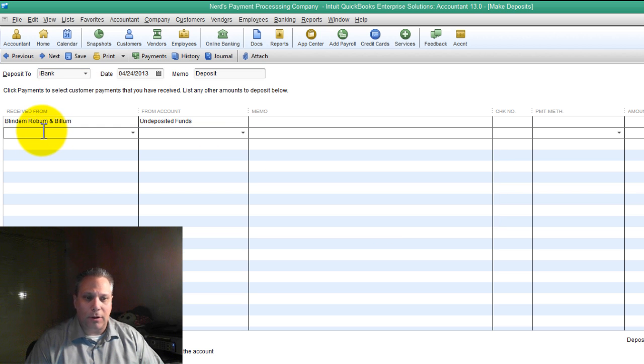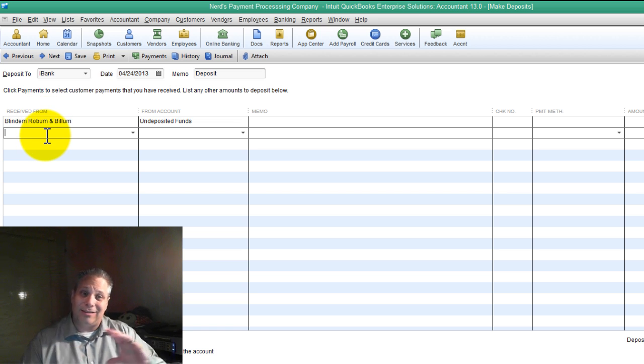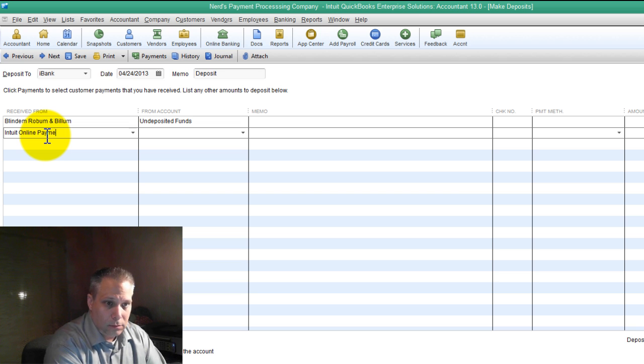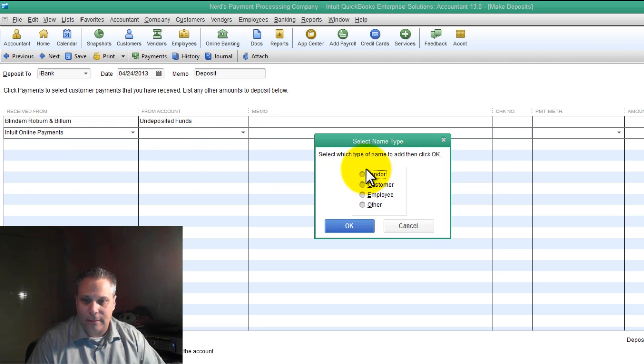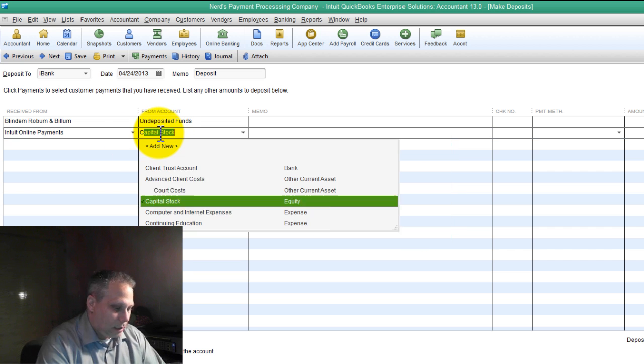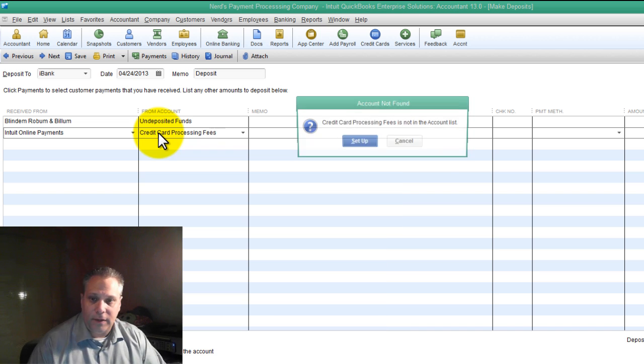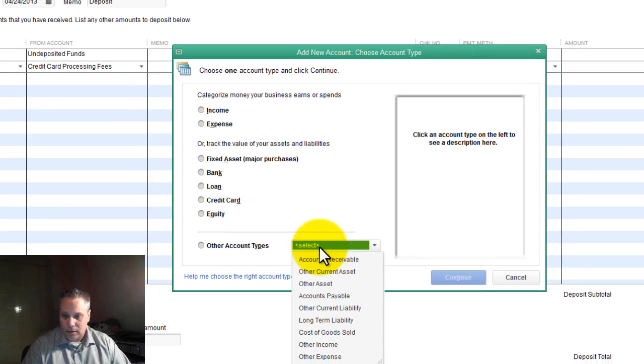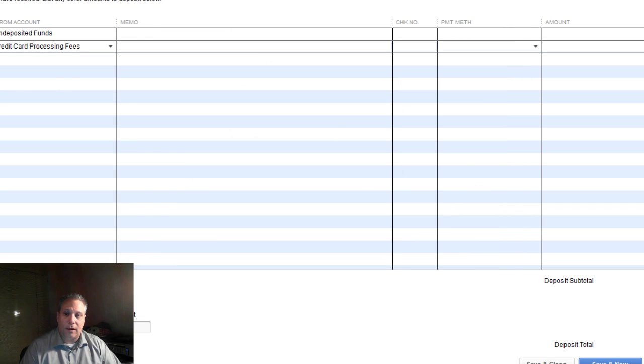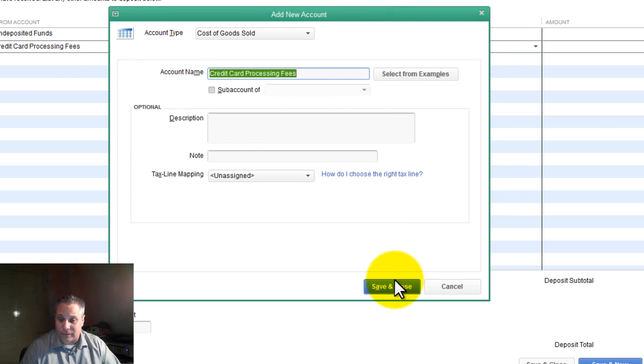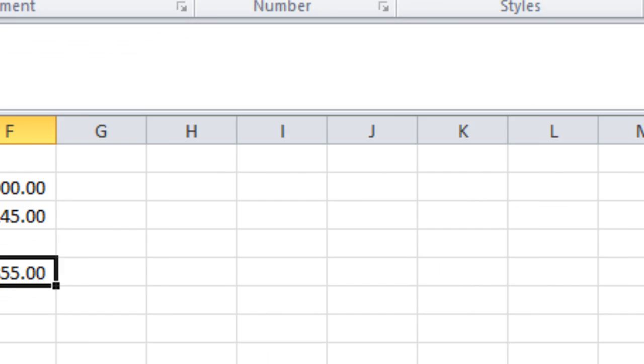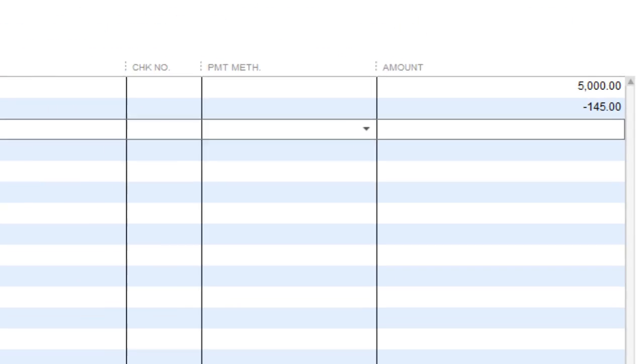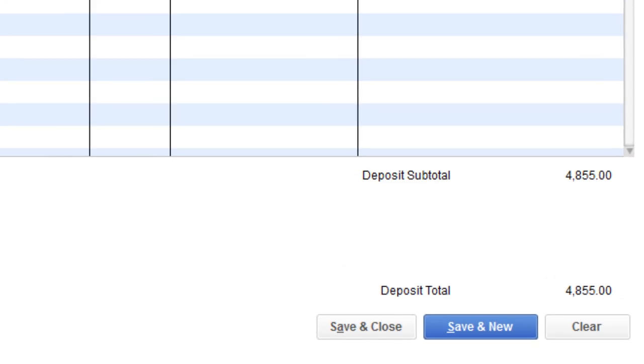Now we get to deal with the credit card processing fees. And the credit card processing fees under received from I like to put the name of the processor so that I associate the expense with the vendor. So this might be Intuit Online Payments. I'll just do a quick add on that. Vendor. OK. And this is going to be credit card processing fees. And I personally like to set this up as a cost of goods sold account type for the simple reason that I like to see my processing fees as a direct offset against income because if I have no income I have no processing fees. Very simple. Over here. What have we got? $145 so we put it in minus 145 and I get my net 48.55.